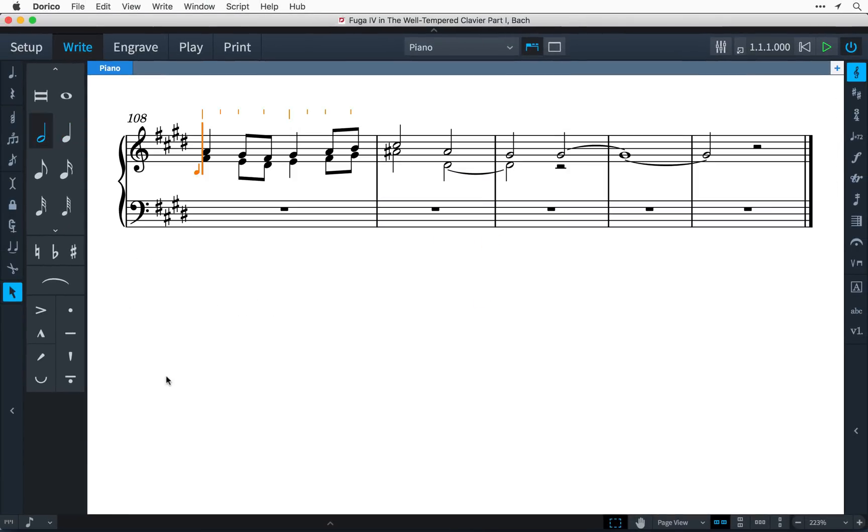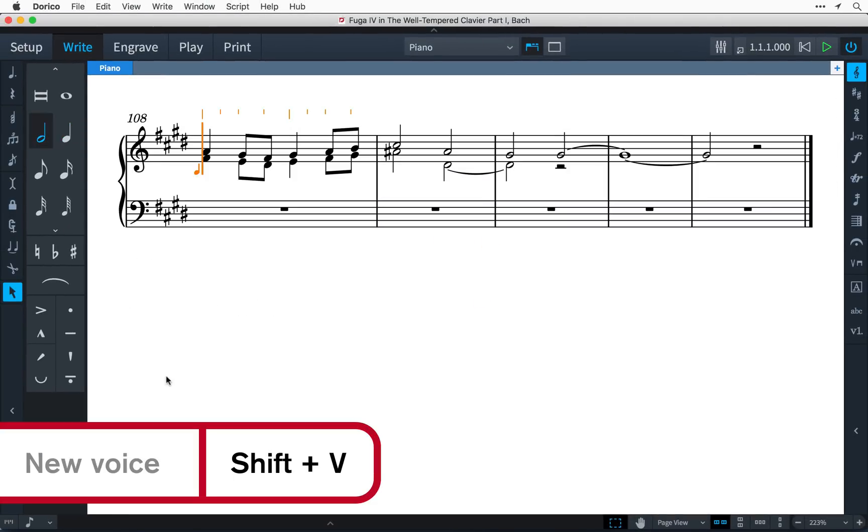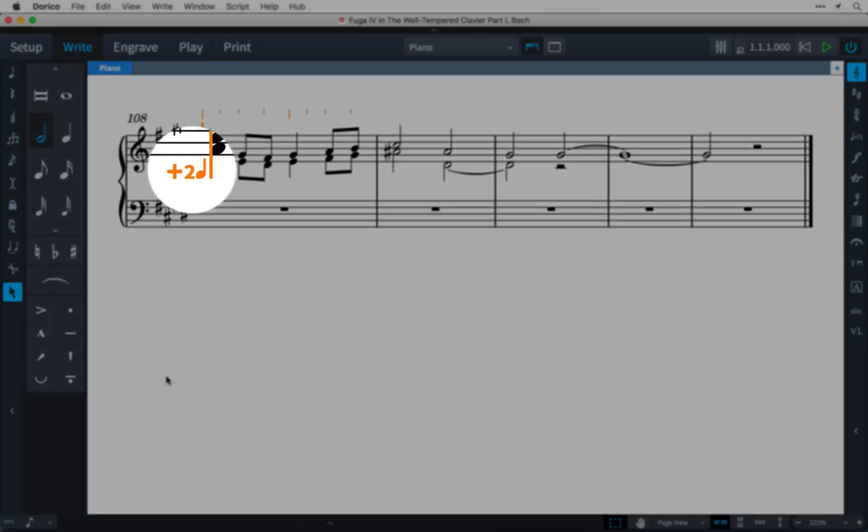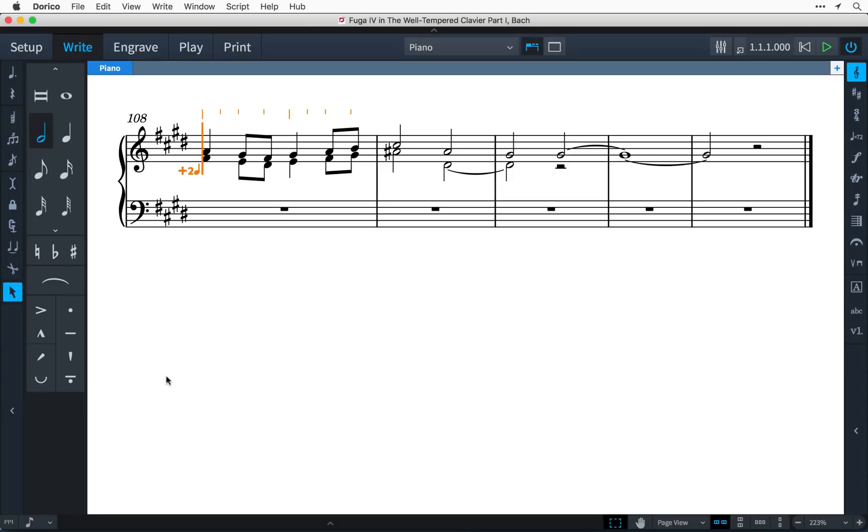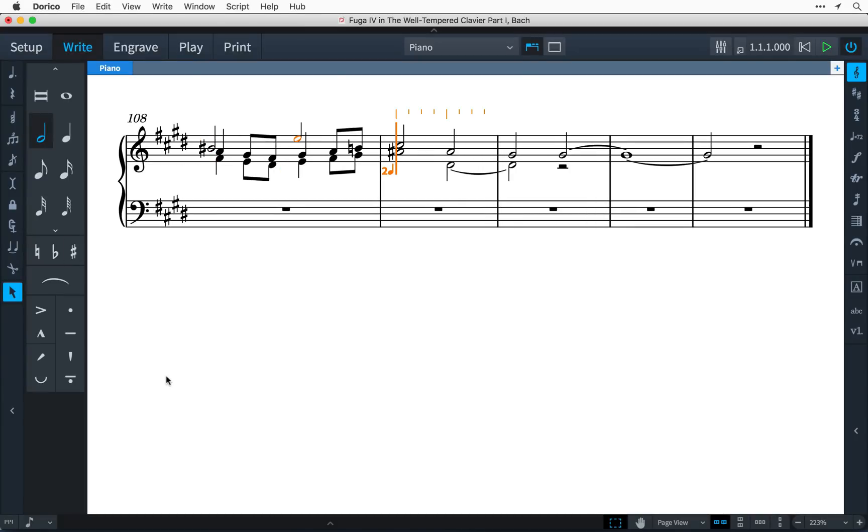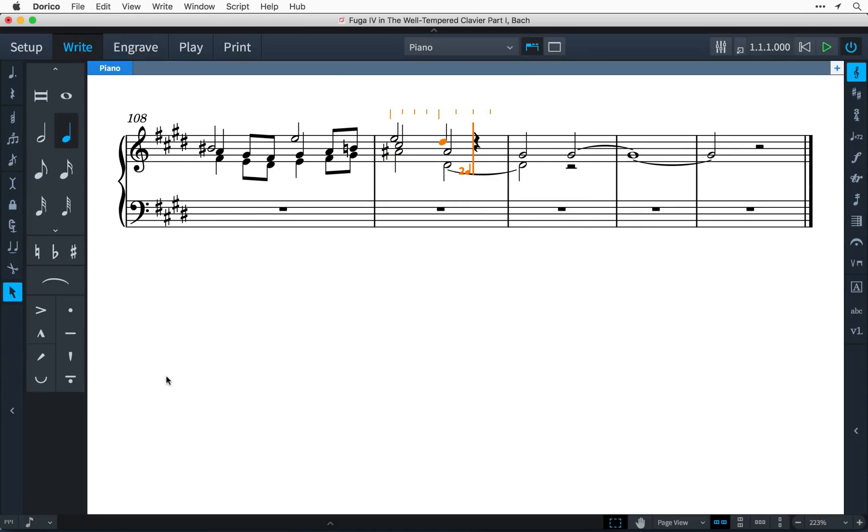If I need a third voice, I can press Shift-V again, and before I add any notes, I can cycle between a second new upstem voice or a second new downstem voice. There is no limit to the number of voices I can add, and Dorico will do a great job laying them out sensibly in the music.